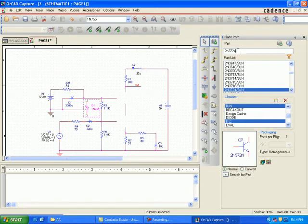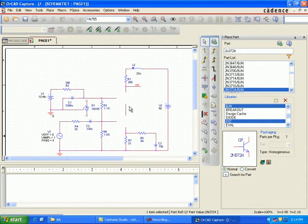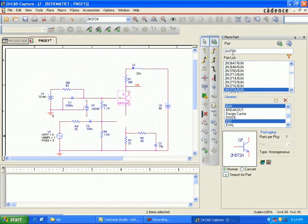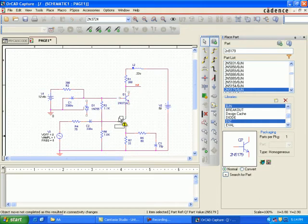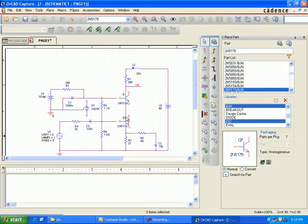Select the 2N3724 — this is Q1. Place Q1, then enter 2N5179 and click OK to replace it at the position of Q2. Make sure all connections are reconnected and all wiring has been done properly.